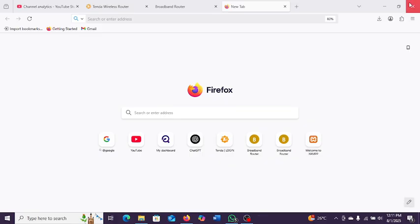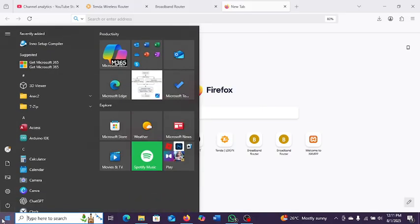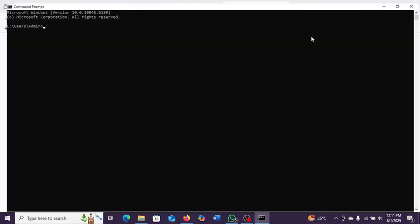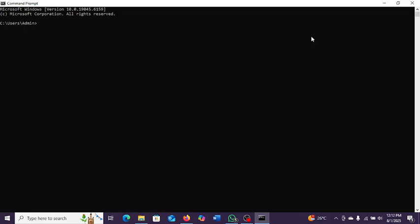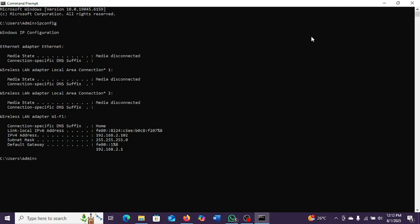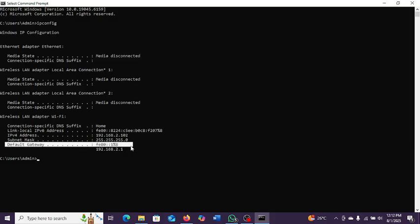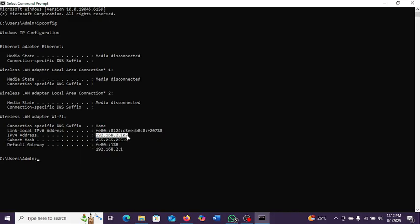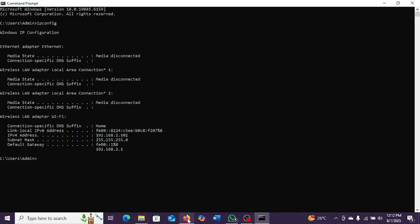If you're on Windows, I want to show you how to do this using a command. Just go to your Windows search and type 'cmd' — this is the Windows Command Prompt. Open it and run the command 'ipconfig'. This command will list your IP address and the IP address of your router or access point. You can see the gateway here — this is the IP address of your access point. We're interested in this because we want to do some management on it.